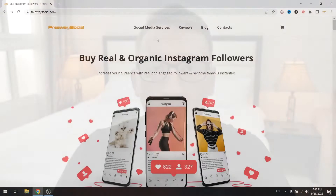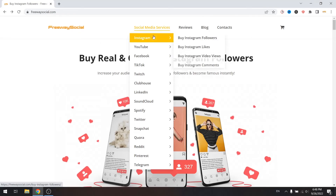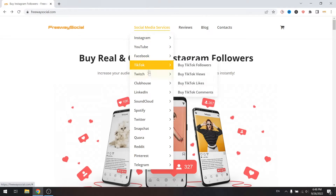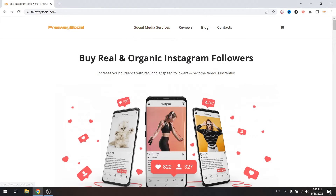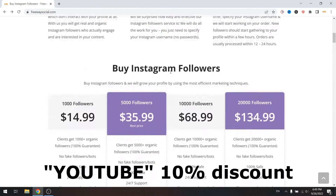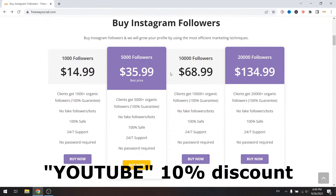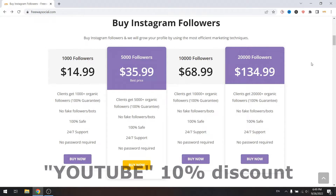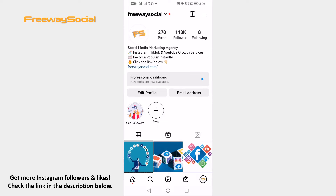But before that, don't forget to visit FreewaySocial.com website if you want to grow your Instagram, Facebook or TikTok profile followers. Use discount code YouTube to get 10% discount on all of our services.